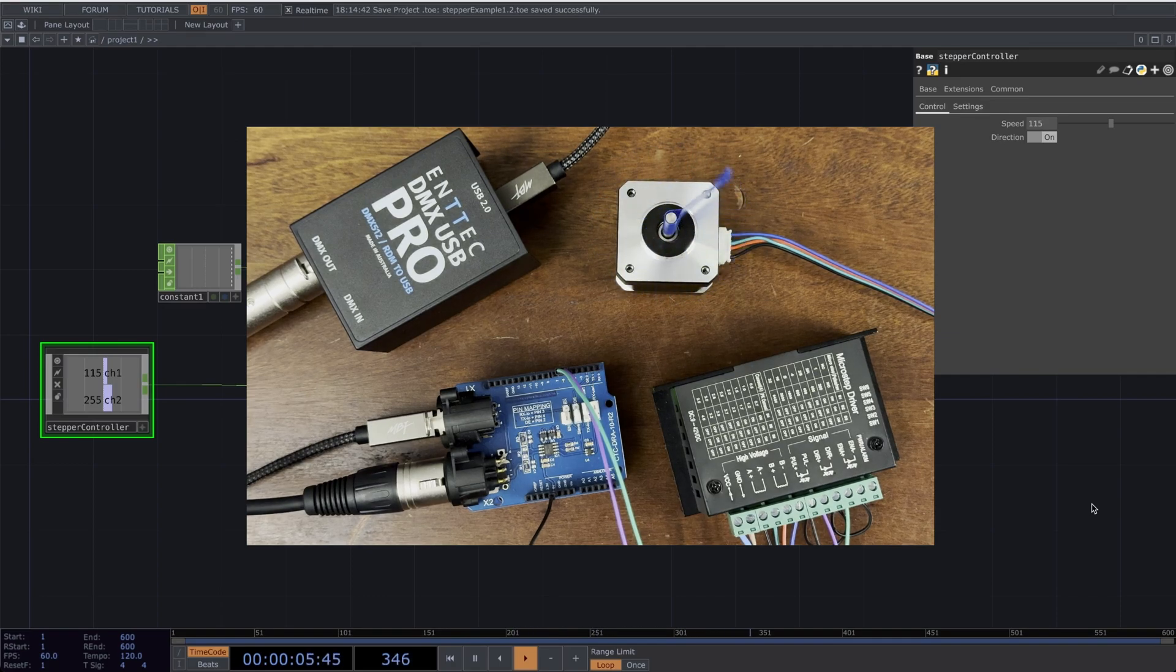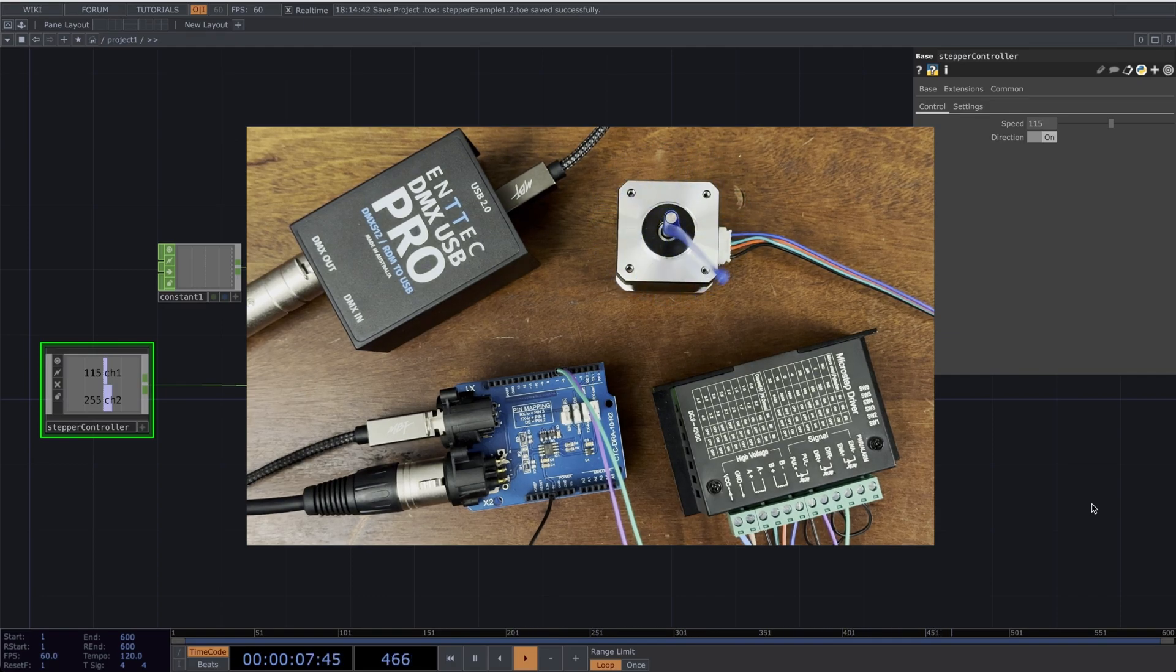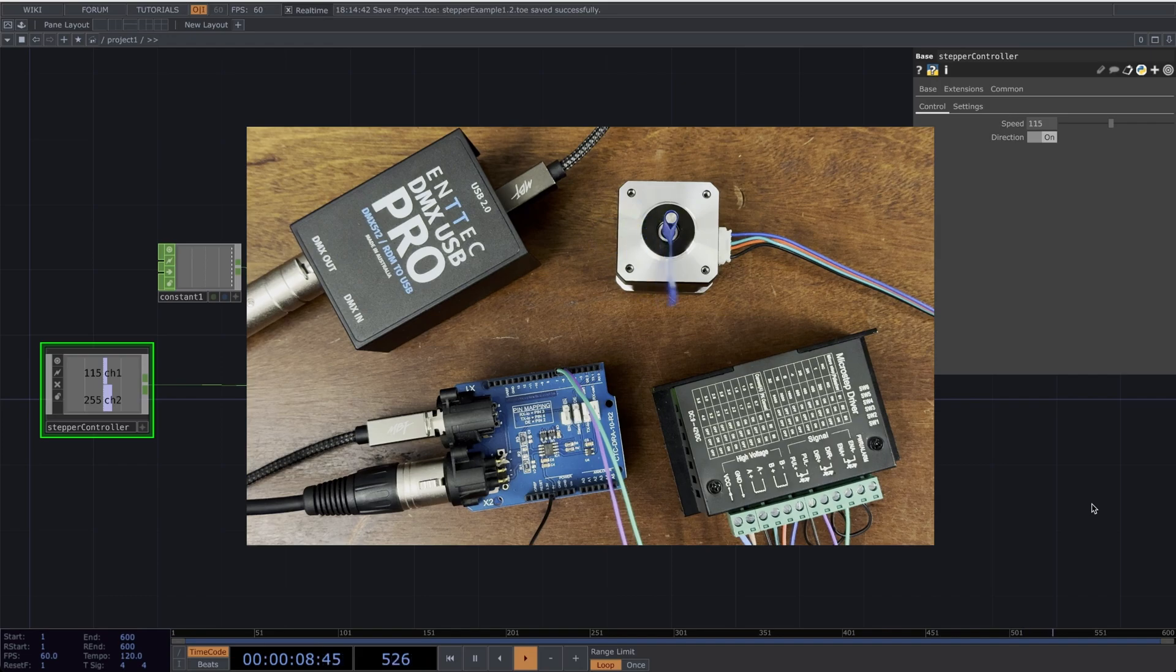Hey everyone, in this tutorial I'll show you a simple way of using DMX to control the speed of a stepper motor with TouchDesigner and an Arduino.